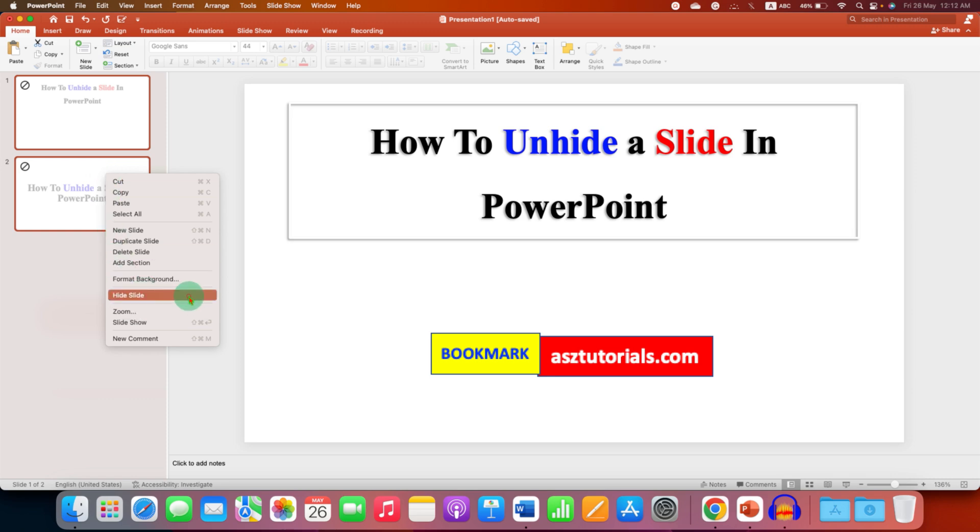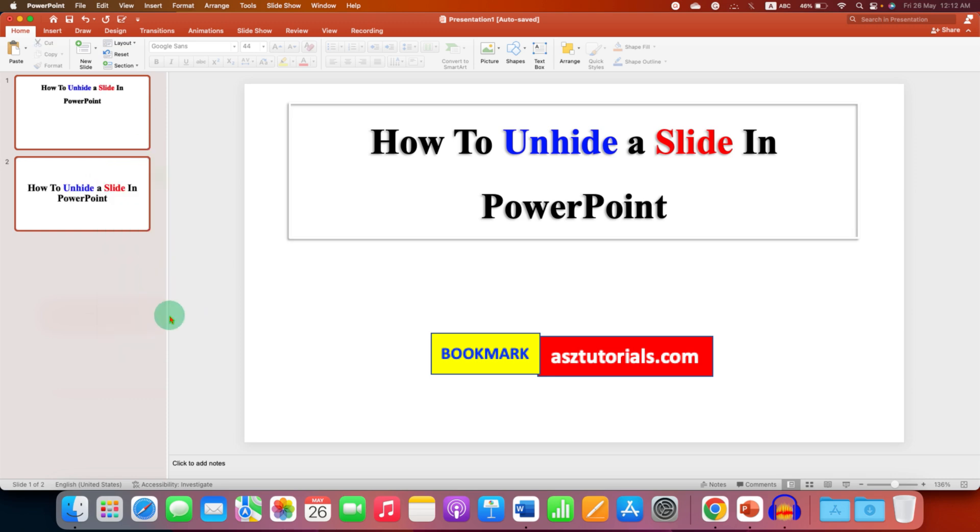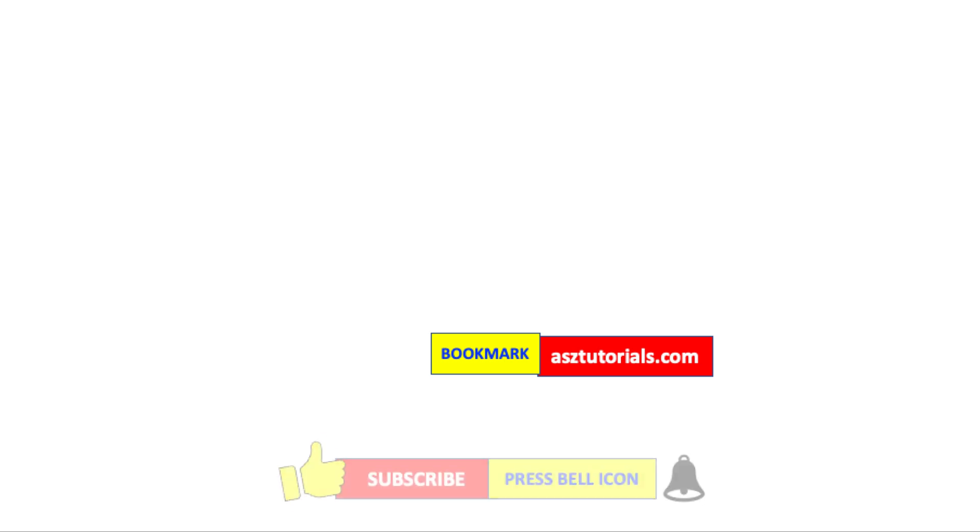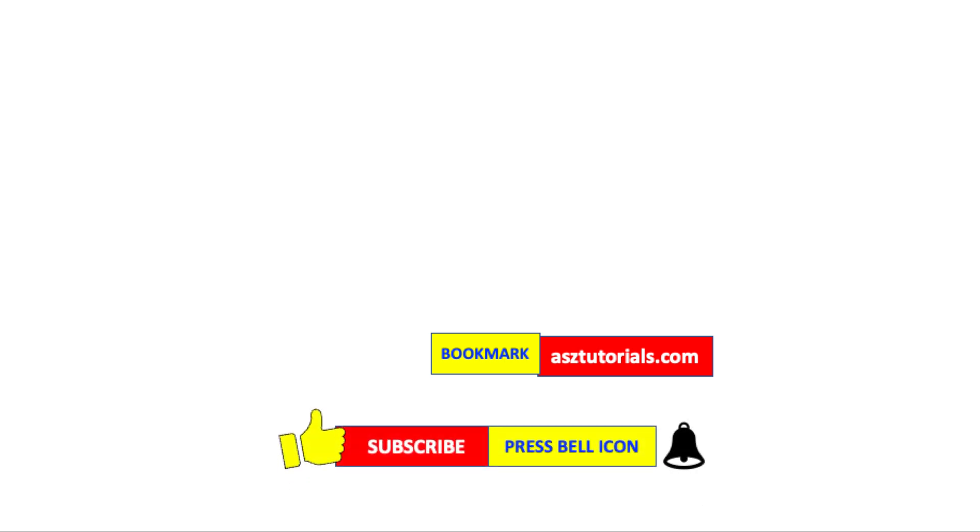Click on that like button, comment below and let me know if this video solved your problem. And don't forget to check out these useful videos related to PowerPoint. Subscribe and press the bell icon to learn more tips and tricks quickly like this.